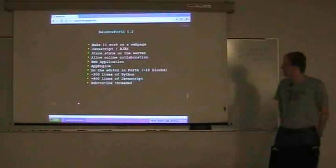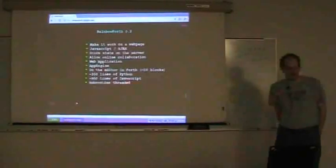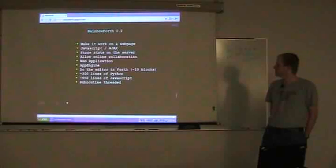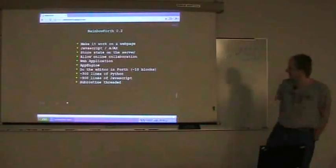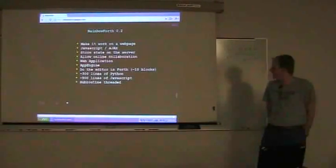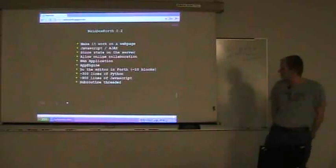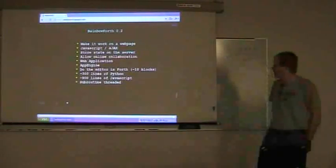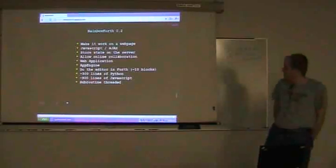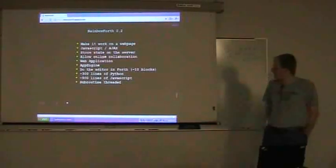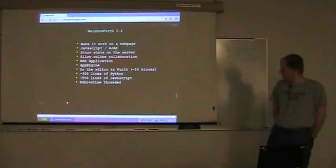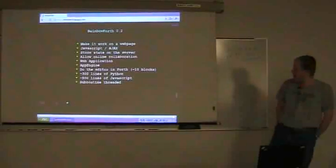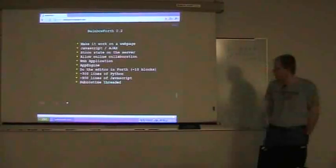Been busy with things, but I decided to start from scratch. And this time I decided to try to implement things as a web app. I've since started working for Google, so I felt motivated to do something online. I wanted to be able to make it work on a web page, rather perversely implemented on top of JavaScript with Ajax, which does dreadful, dreadful things for performance, but what can you do? I wanted to be able to store the state on a server, to be able to allow online collaboration, and do it as a web application. I've used a thing called App Engine for storage.